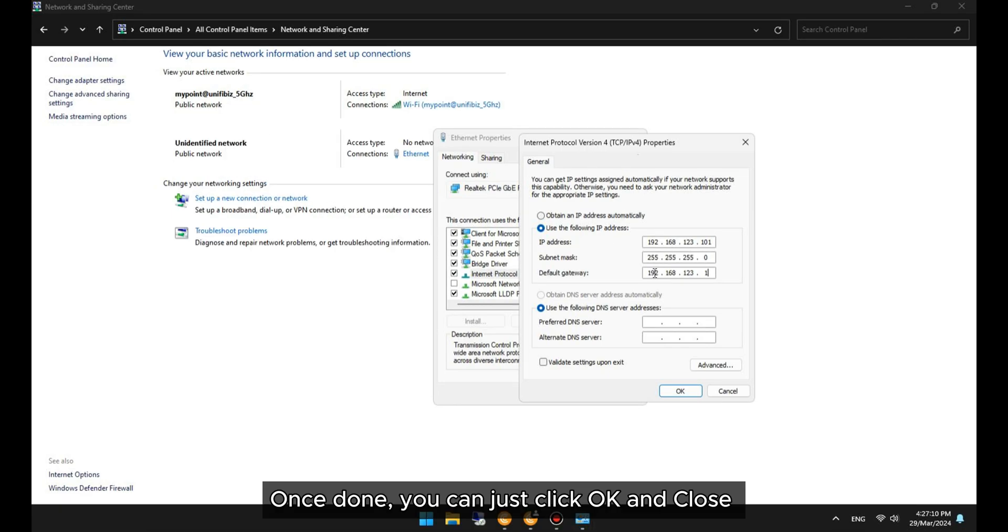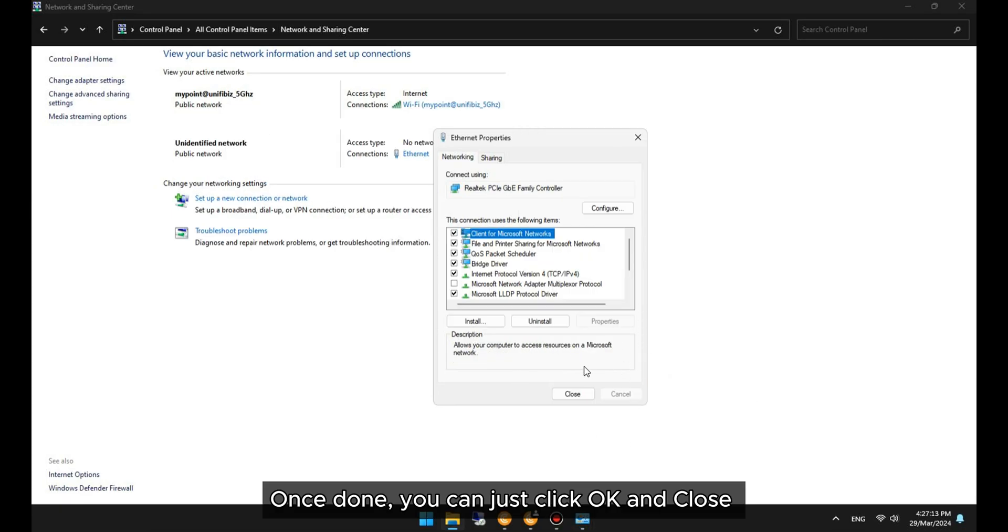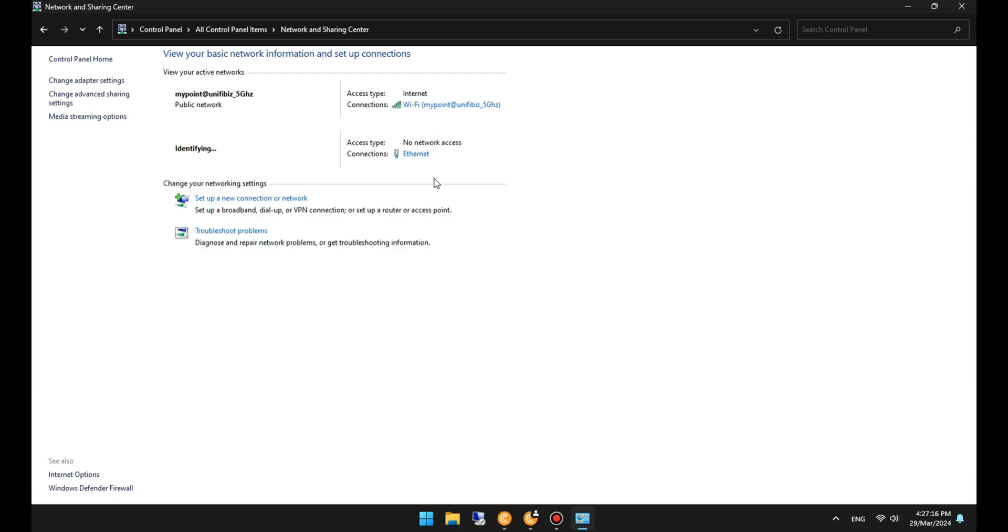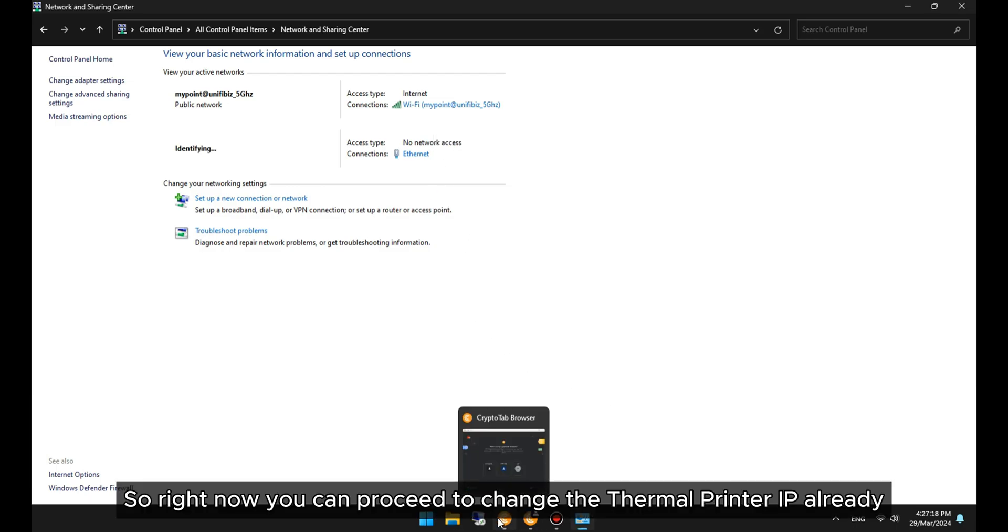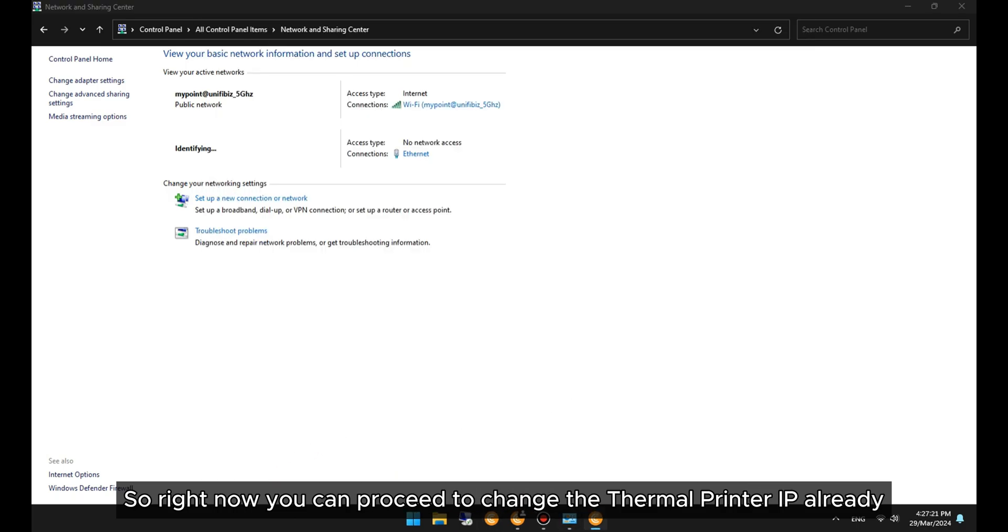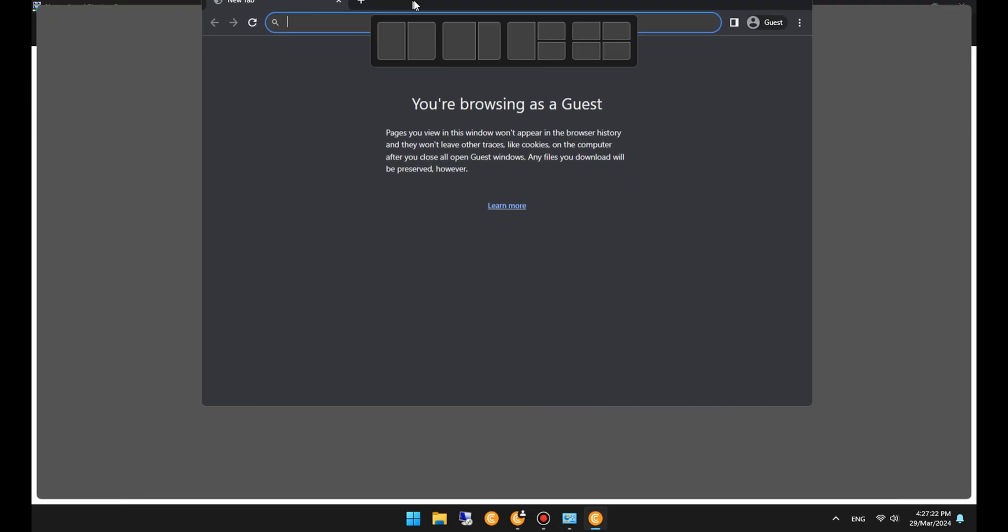Once done, you can just click OK and close. So right now, you can proceed to change the thermal printer IP already.